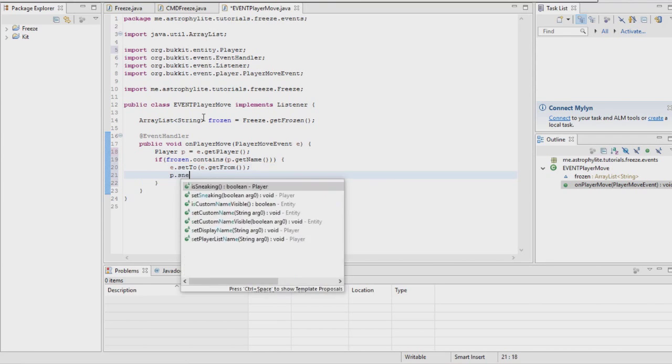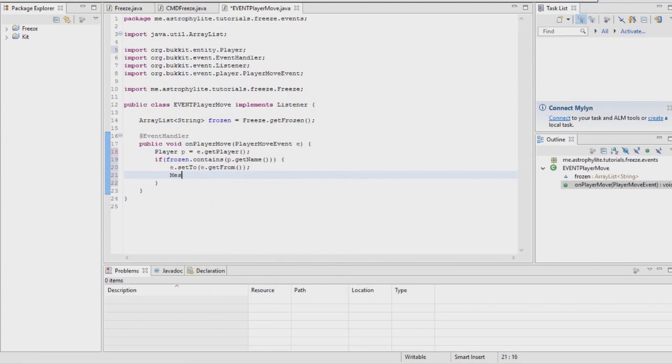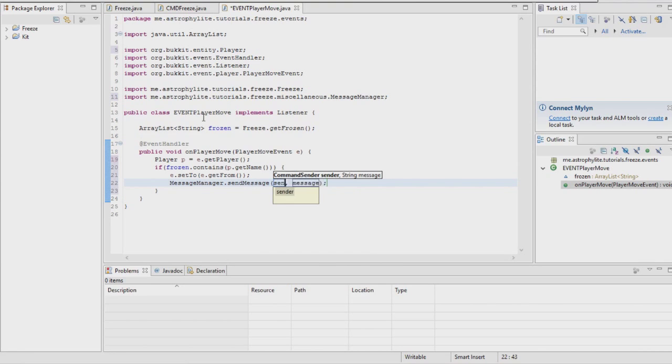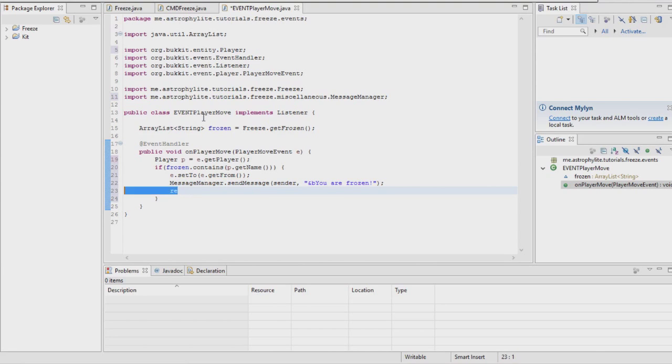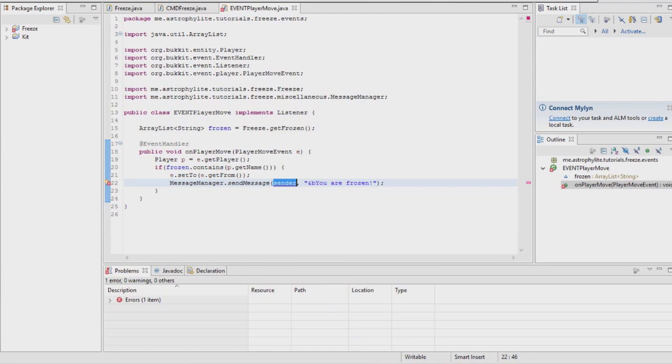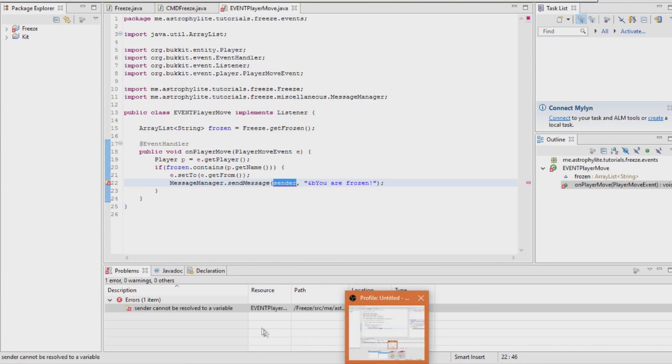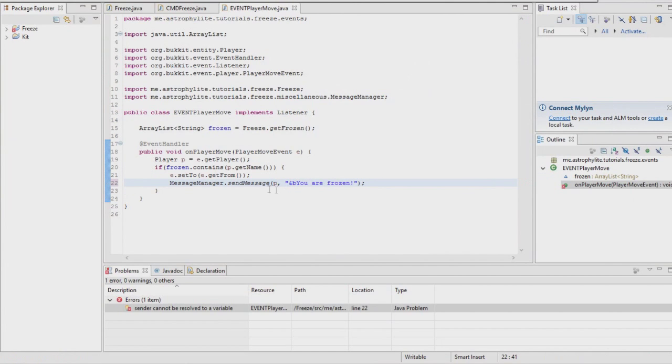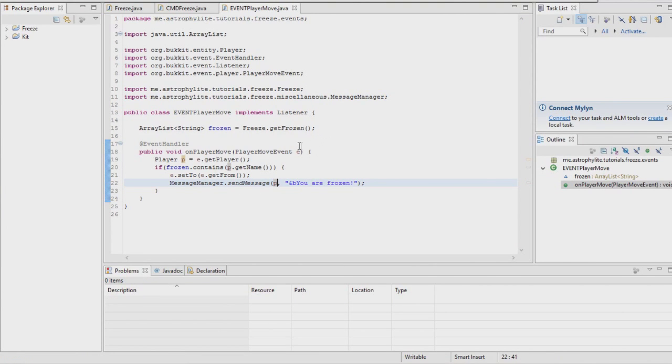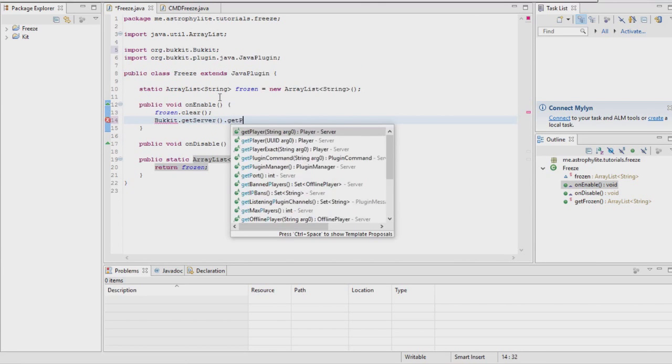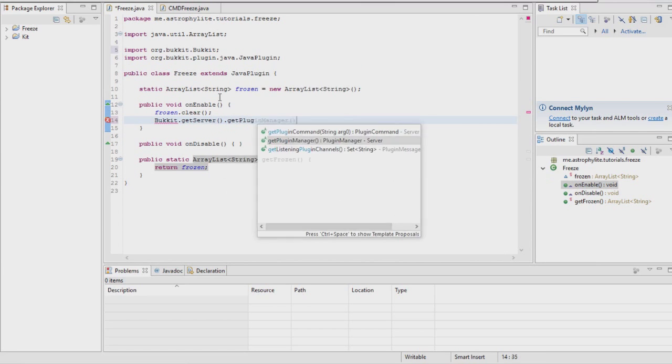Then messageManager.sendMessage to the player saying 'you are frozen'. That's the event part. I'm just going to register the event now otherwise I'm going to forget.